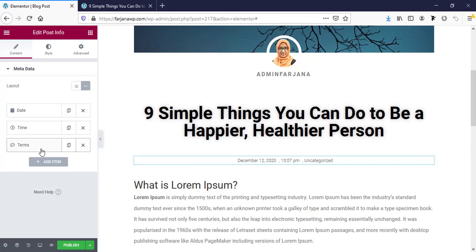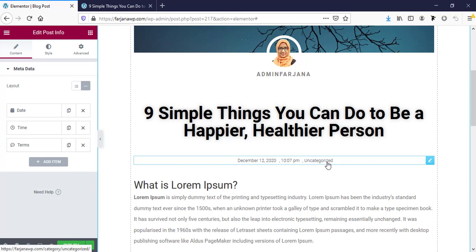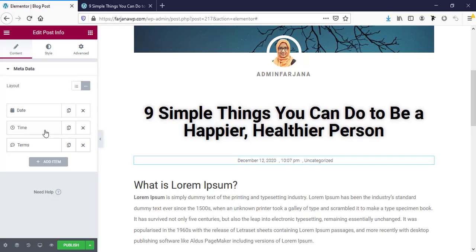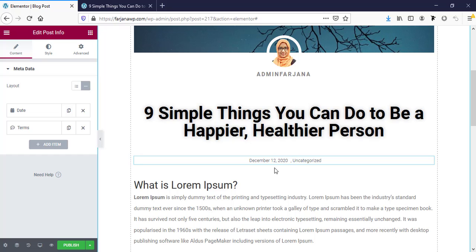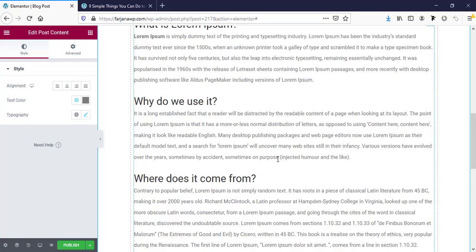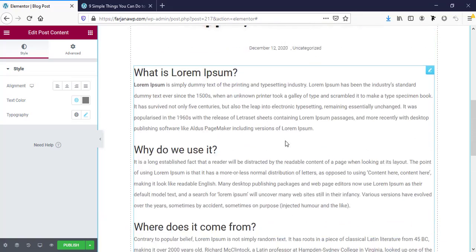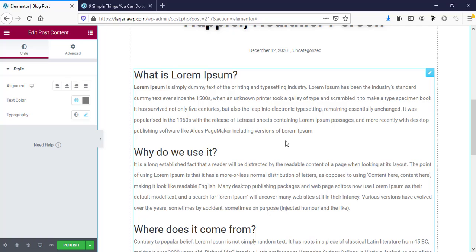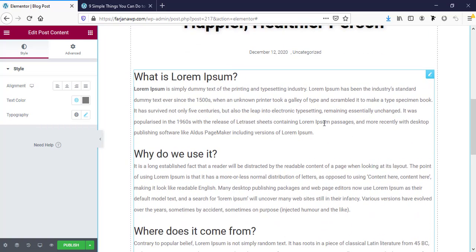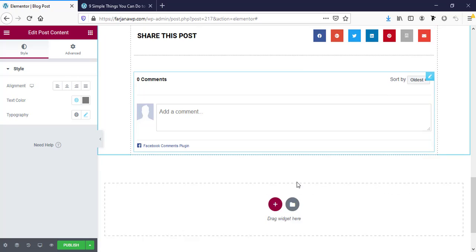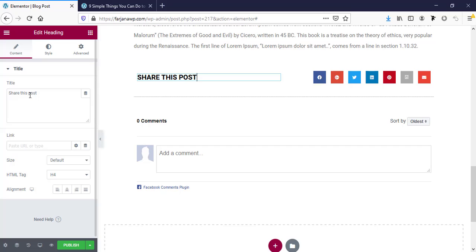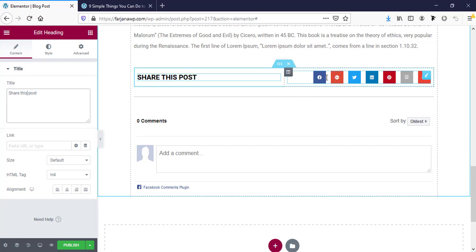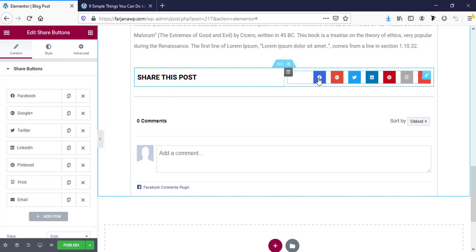Here is the post meta — we have date, time, and terms. If we don't want to show the category or time, we can remove it and customize all of these as our choice. The whole content section is coming from the blog post content, so if you have images, text, or anything, we can see all of it in this area.